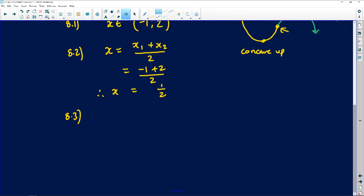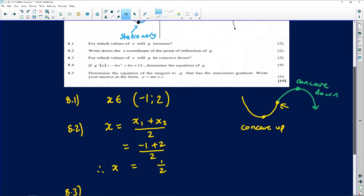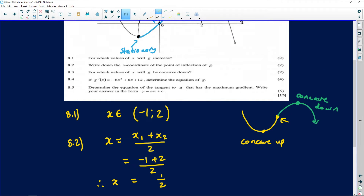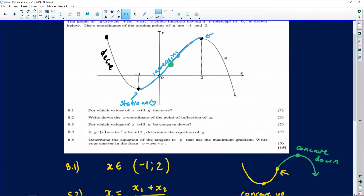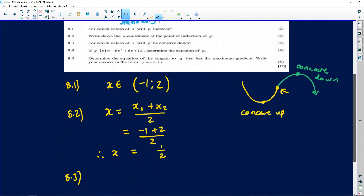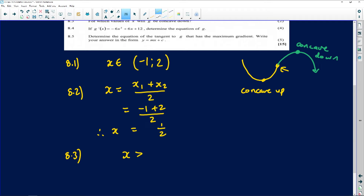8.3 says: for which values of x will g be concave down? We already discussed concavity — the green part of the graph is where it's concave down. We just said concavity changes when x is a half. That means the graph will be concave down from a half to the right, towards infinity. So the answer is all x values greater than 1 over 2, excluding 1 over 2 itself because that's where the concavity changes.